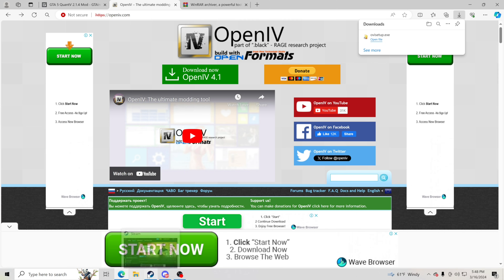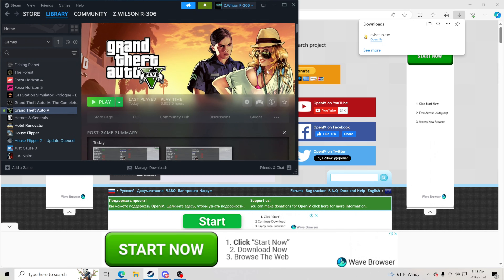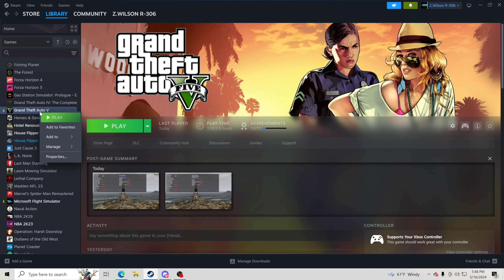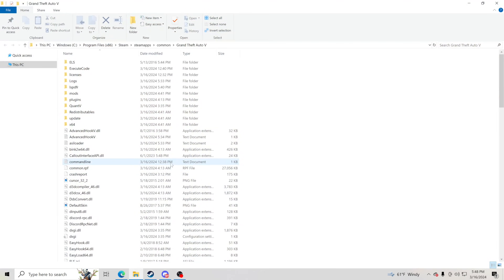Now we're going to go to Steam. If you have your game on Steam follow these steps; if you have it through Epic, as long as you find your GTA 5 main directory you are good to go. Go to your Steam library, right-click Grand Theft Auto 5, hit Manage and then Browse Local Files — this pulls up your GTA 5 main directory. If you do not have a mods folder already, you'll want to create one by right-clicking and creating a new folder.